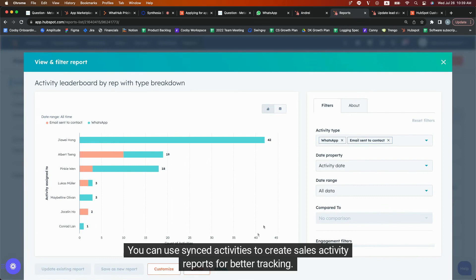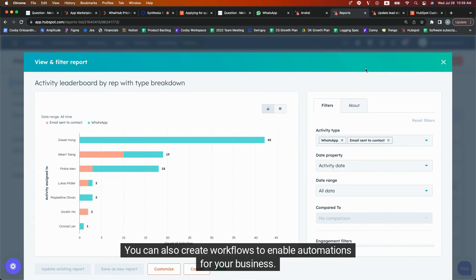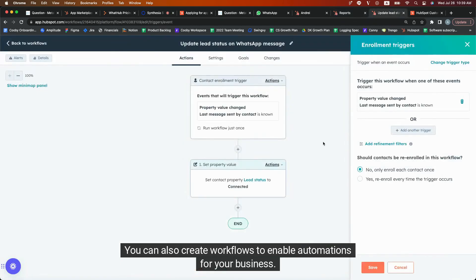You can use synced activities to create sales activity reports for better tracking. You can also create workflows to enable automations for your business.